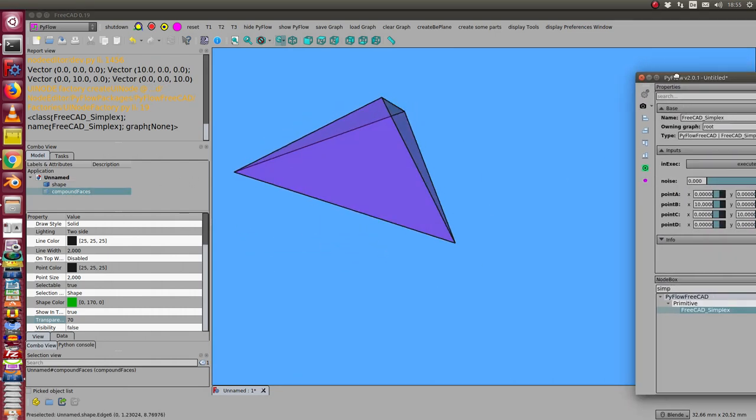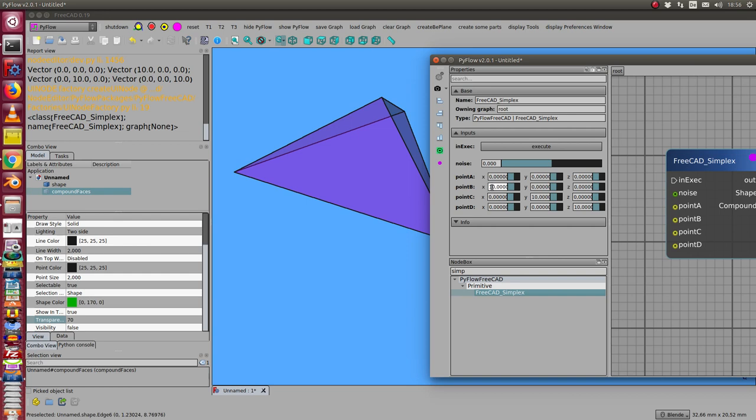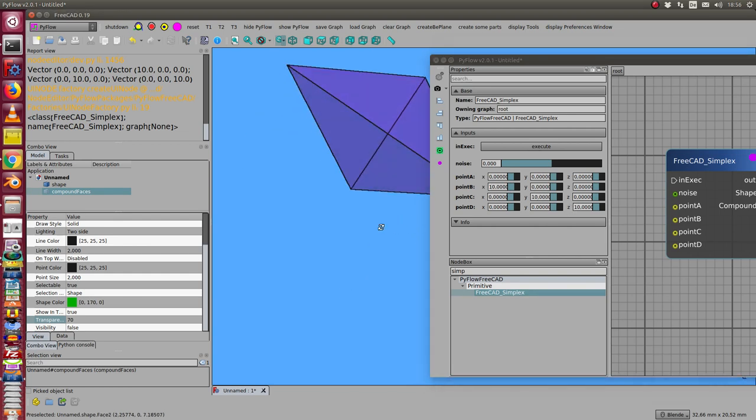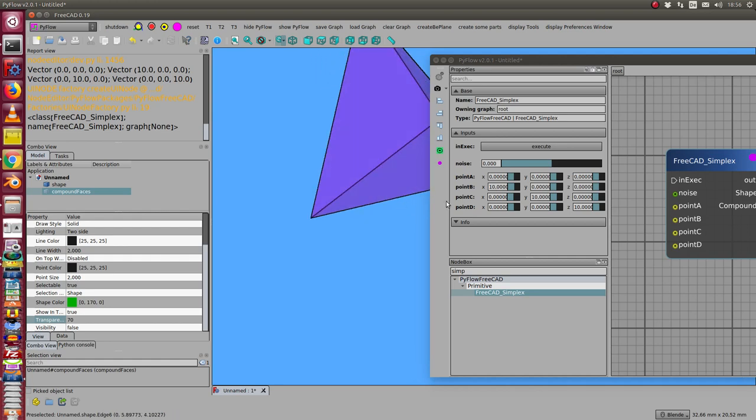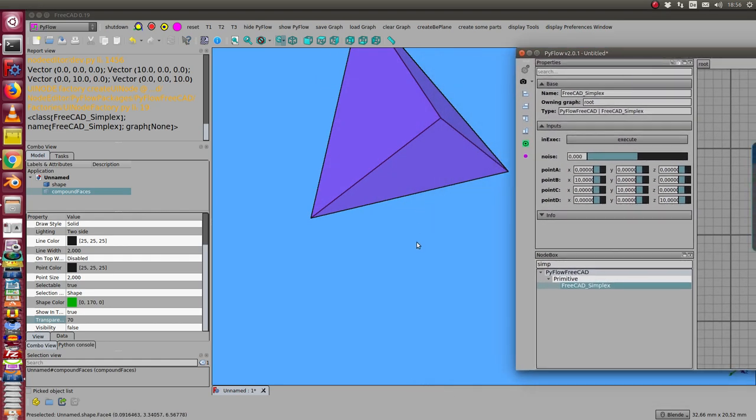I have here some parameters, including the coordinates of the four points. In the generic case, I have the origin and three points with a distance of 10 on the axis. So I get this figure, and I also have here a parameter called noise.